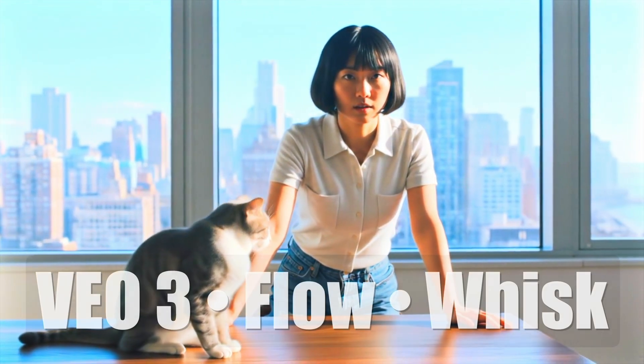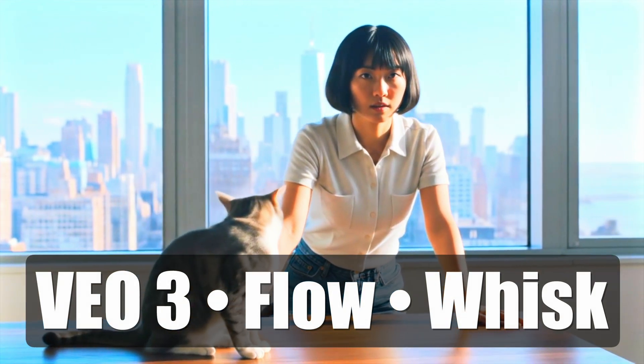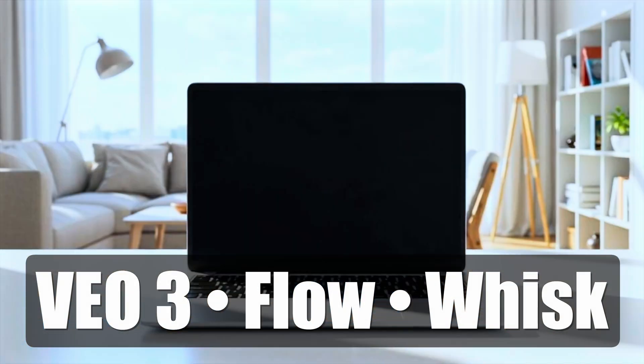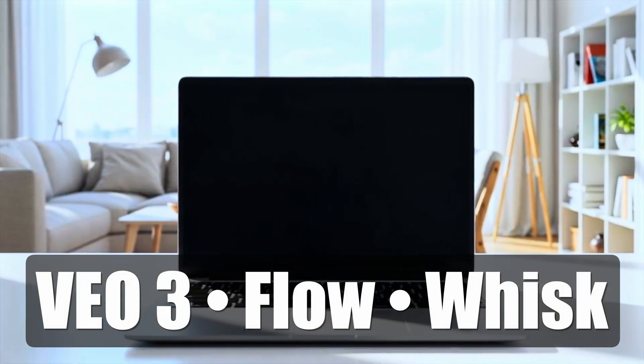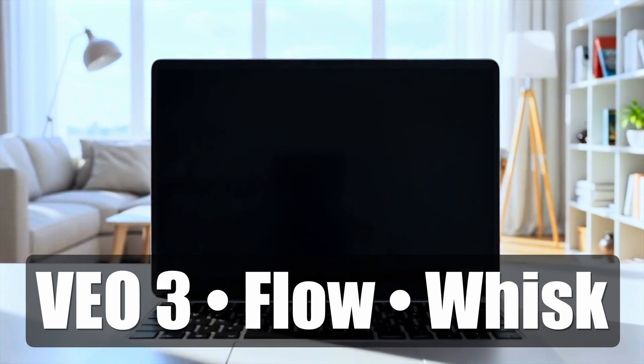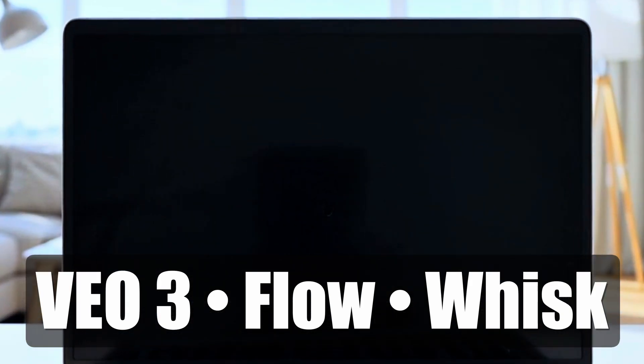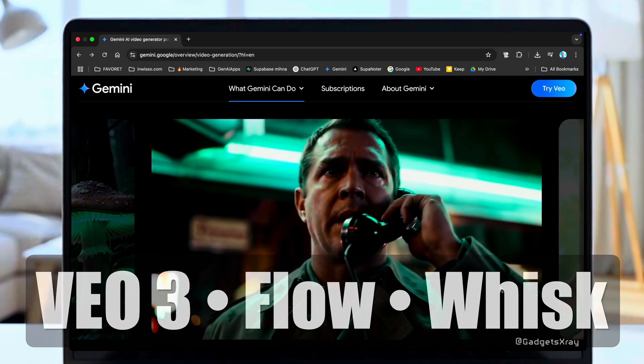The brand new VEO3 is officially out, and it is seriously impressive. The reviews are glowing, the realism has taken a huge leap forward. And the biggest game-changer? It can now generate audio, along with the video.